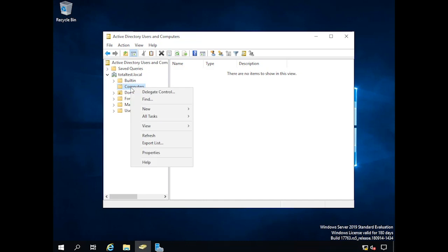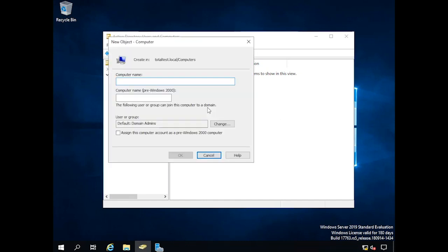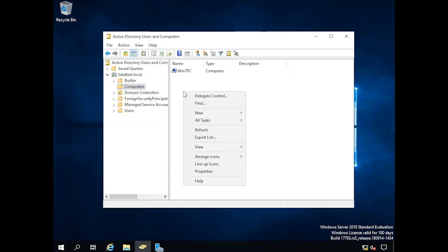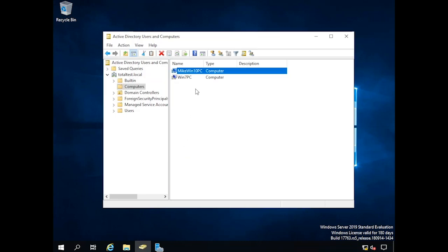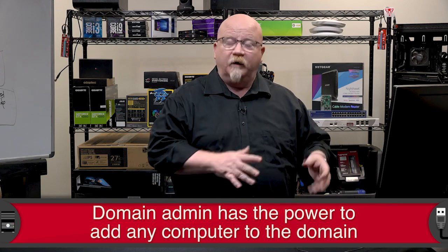I want to add some computers to my Active Directory — one is going to be Win7PC and the other is MikeWin10PC. Normally with Active Directory, you don't manually enter individual computers into this setting. What you do is go to that computer and have it join the domain rather than a workgroup. When a computer joins the domain, it's going to need someone with authority — a domain admin — to add it. Don't confuse domain admins with local admins; a domain admin has the power to add any computer to a domain.